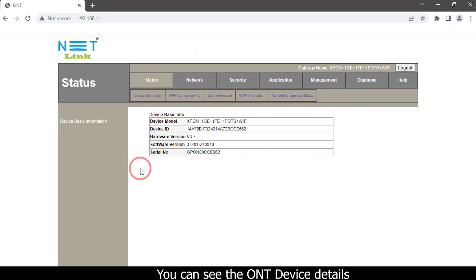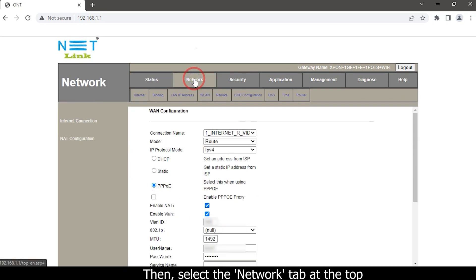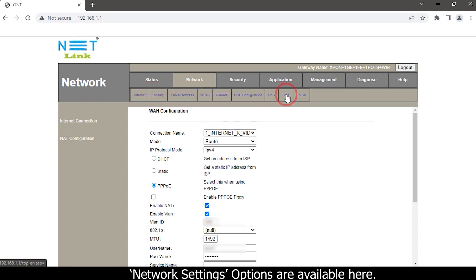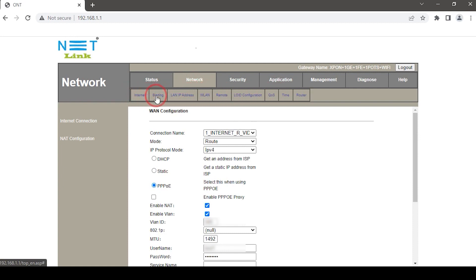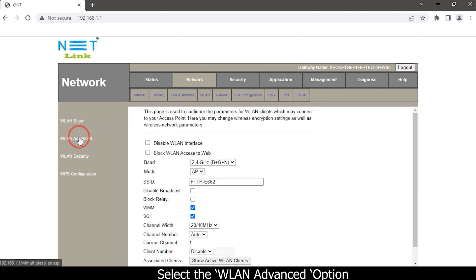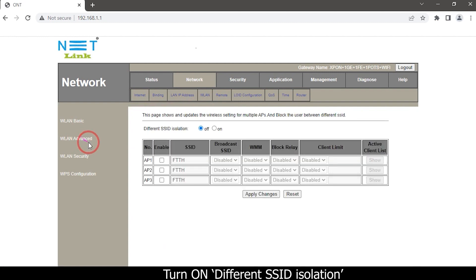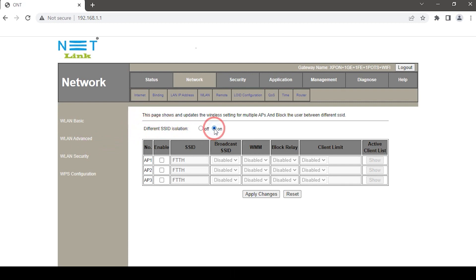You can see the ONT device details. Select the Network tab at the top — network settings options are available. Select the WLAN option, then select the WLAN Advanced option. Turn on different SSID isolation and enable AP1.